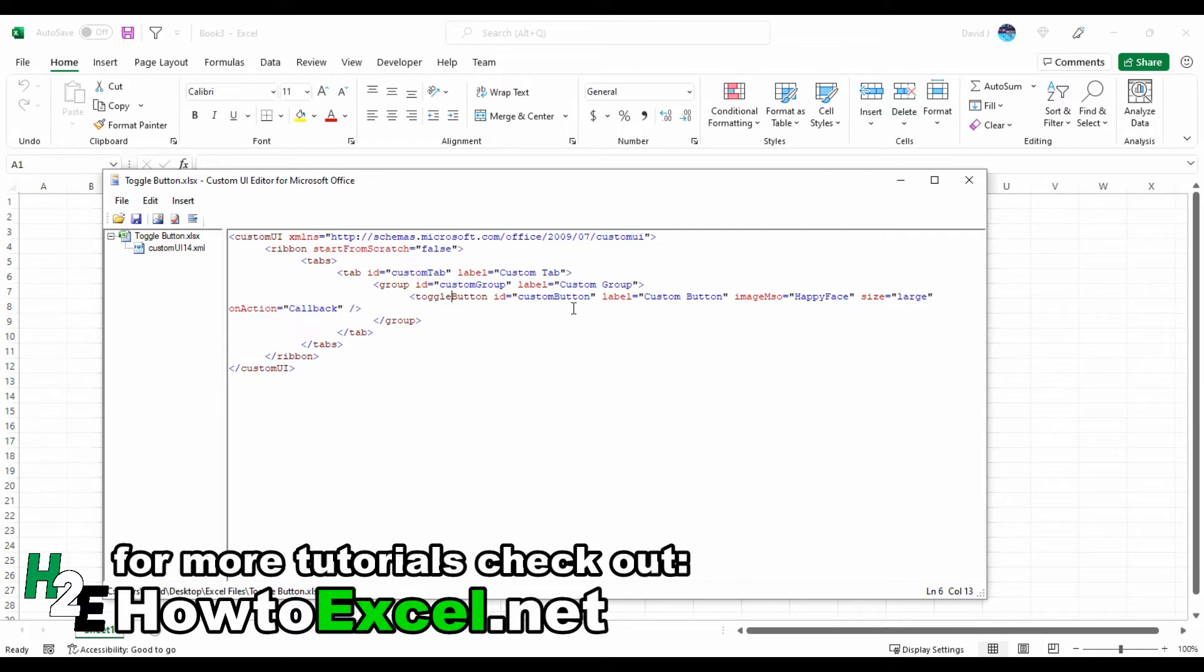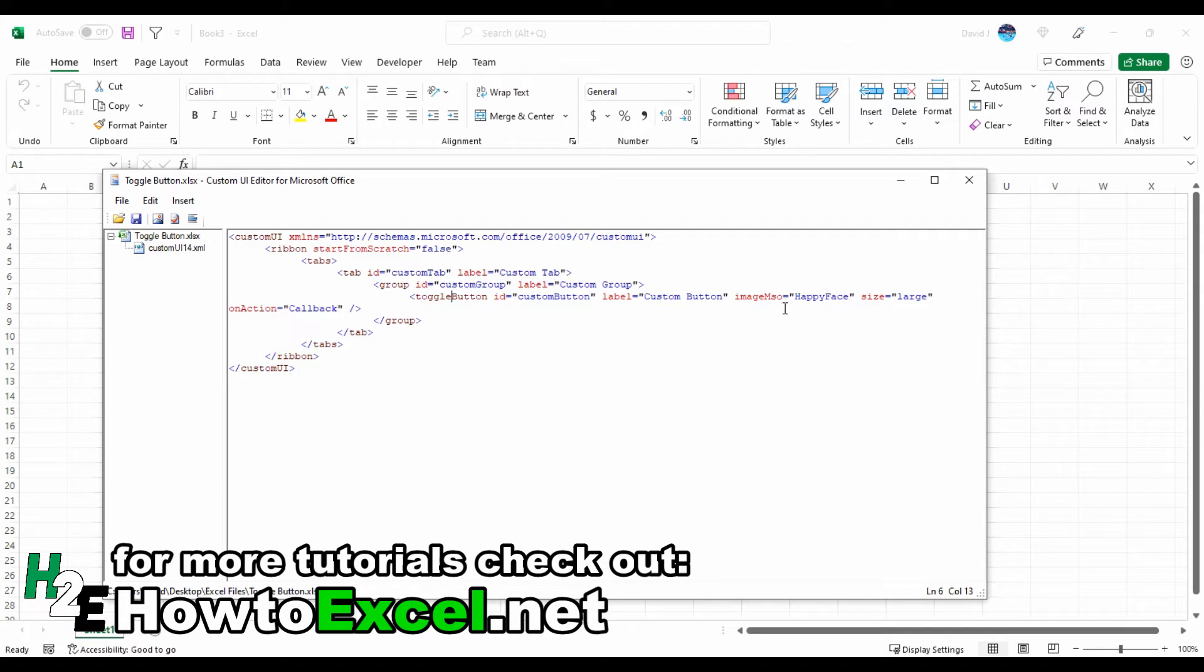It's still got a label, it's still got an image, and it's still got a size and an on action attribute. So it still has many of those same things that a normal button would have when you're adding it through this interface. There's really nothing special at this point.